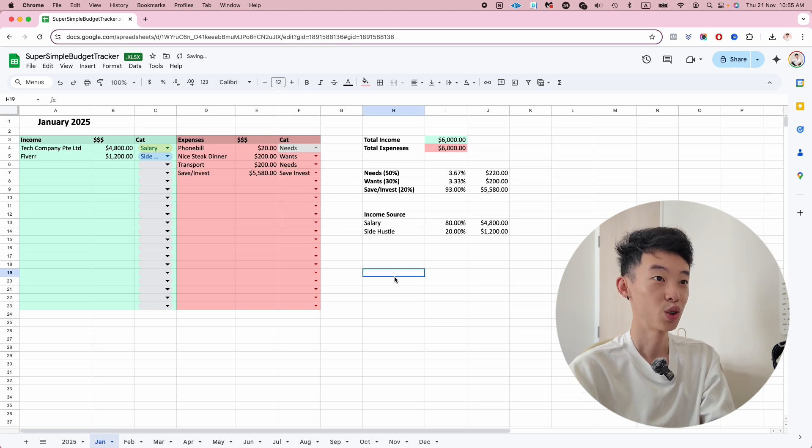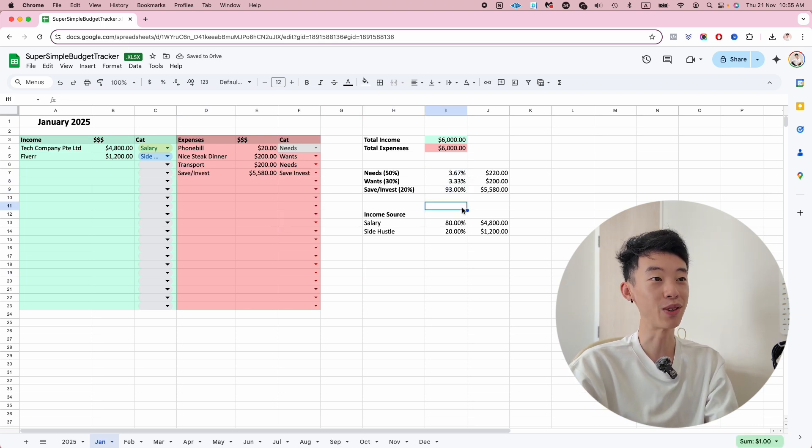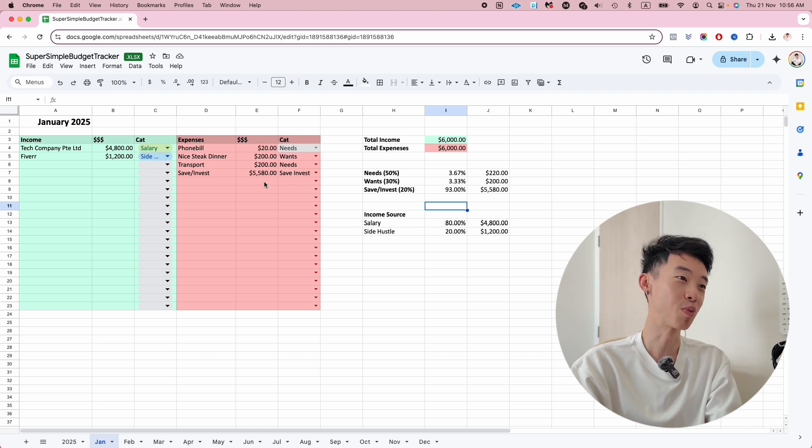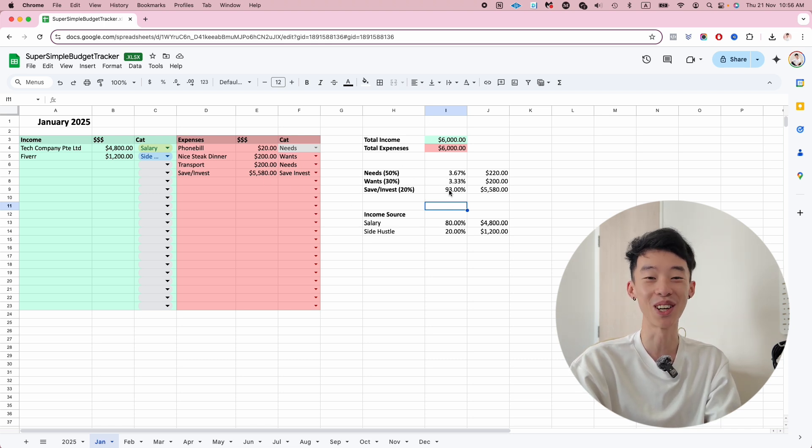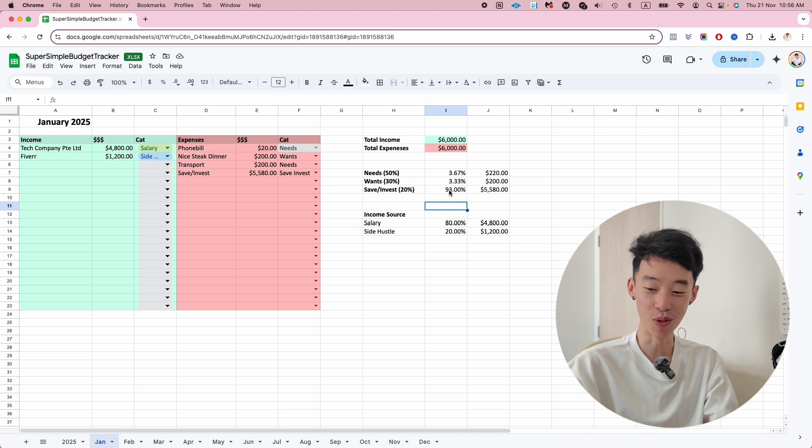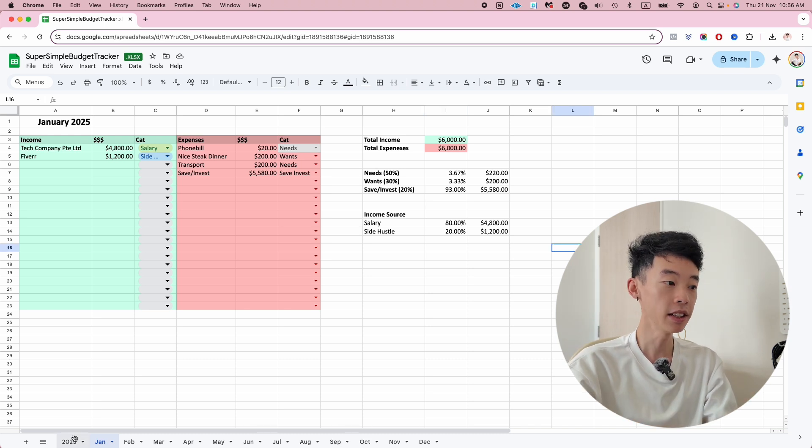This will always add up to 100%, but you can see this one is a bit out of whack because I'm just randomly picking numbers. You probably will not be able to save 93% of your income, but it's just an example for you to take a look.